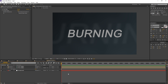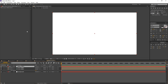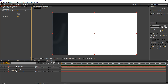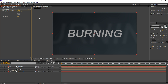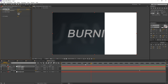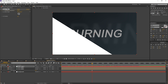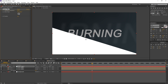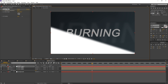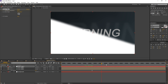Now I will create a new solid layer — Ctrl Y, hit OK. Go to Effect, Transition, Linear Wipe. I want to animate the transition completion from 100% at frame 0, then move over to maybe frame 150 and set another keyframe for 0% transition completion. This will be the resulting animation. I can simply change the wipe angle to match our animation, and I will increase the feather a bit — maybe 50%. This will be our driving layer for the transition.